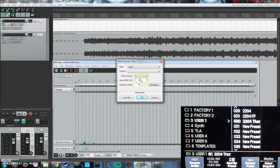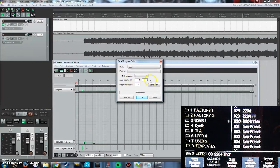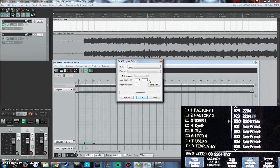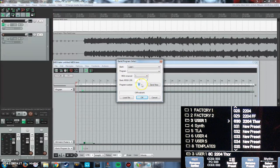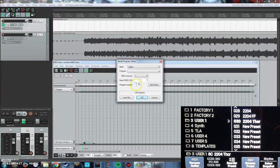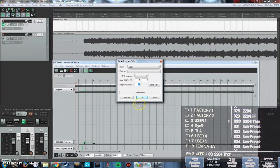Not sure what MSB does, but the LSB controls the banks like factory 1, factory 2, so on and so forth. Meanwhile the program number is the preset number that you need.